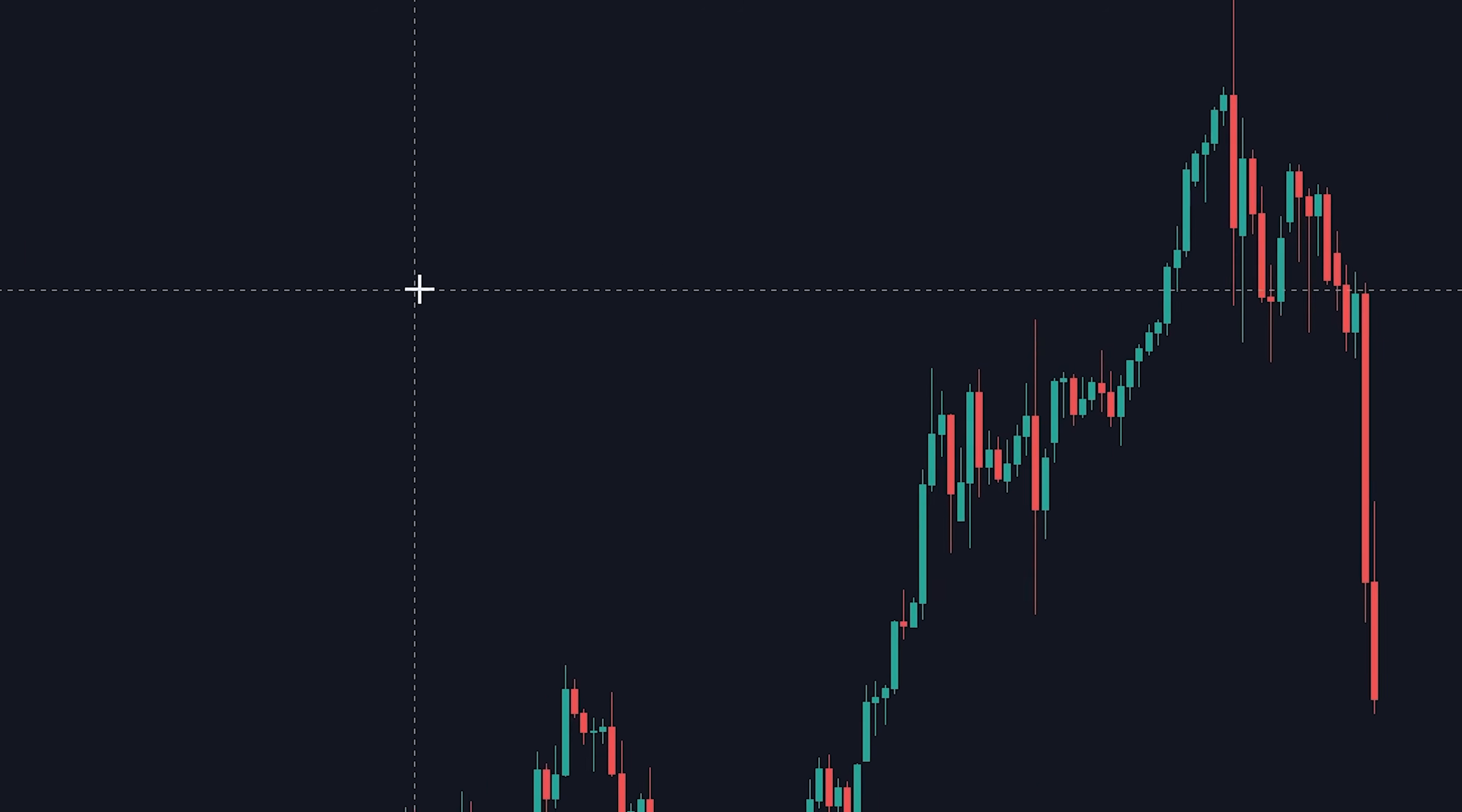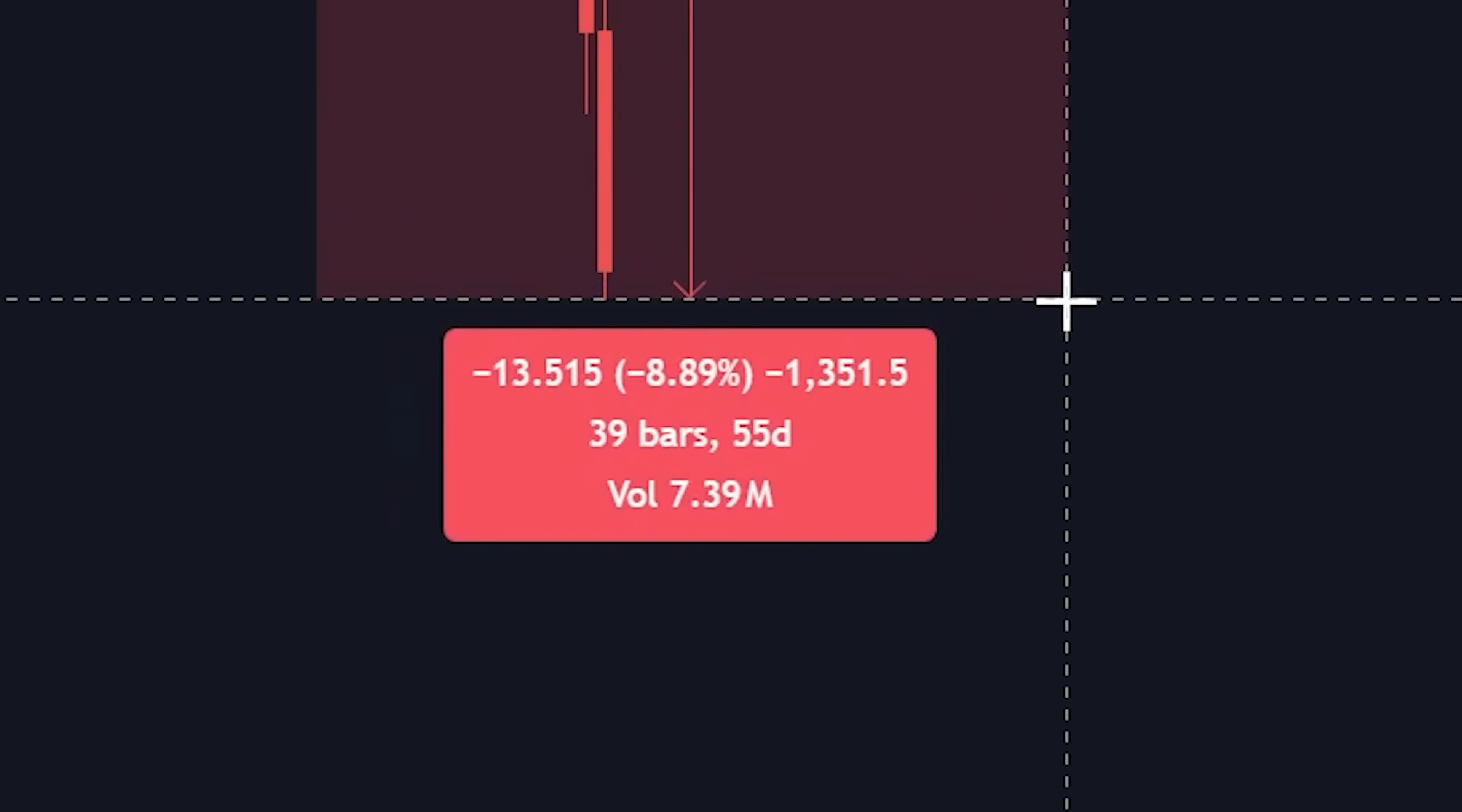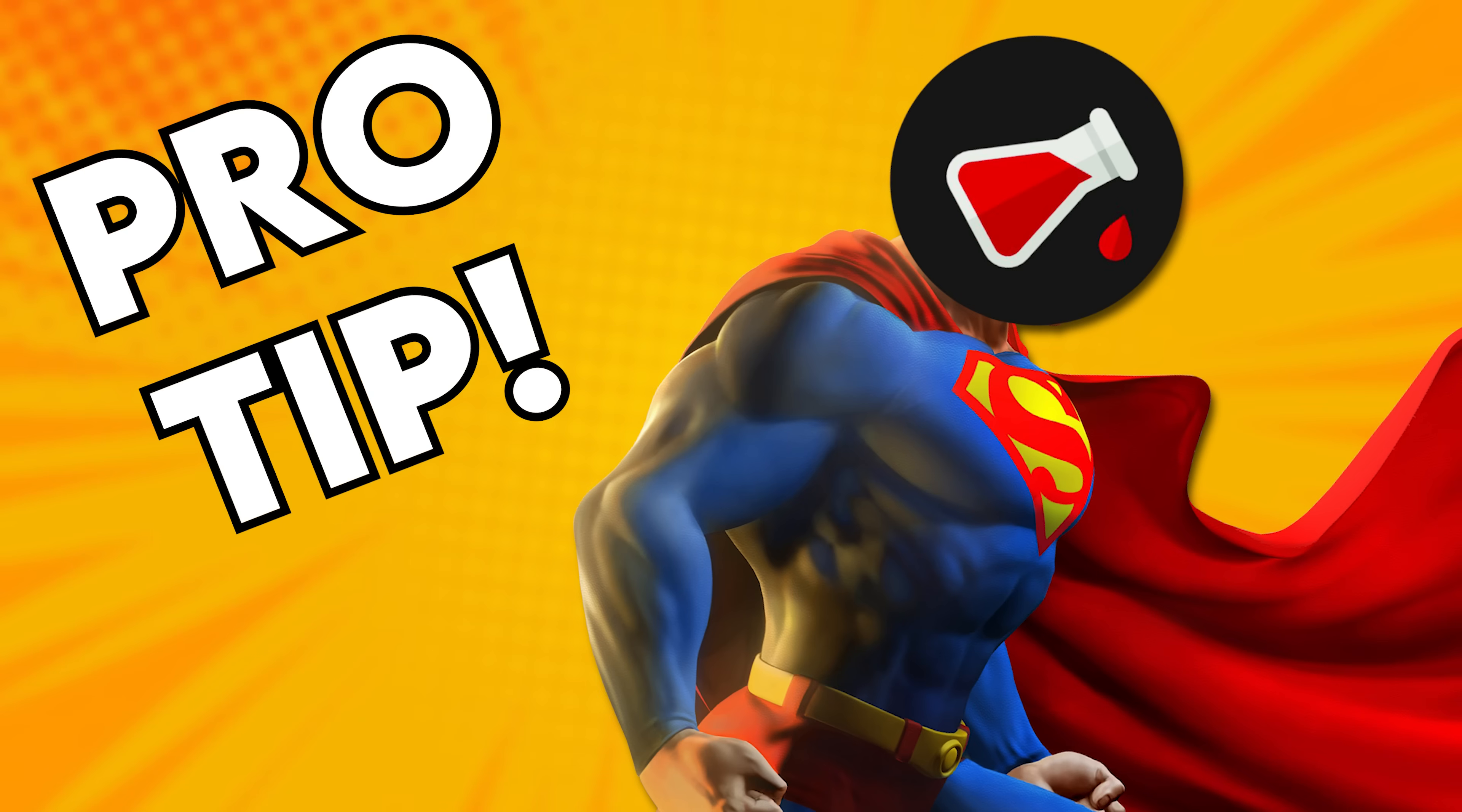Another tool I use very frequently is the measuring tool. Simply click and select whatever area you want, and it'll give you an exact amount of days and what percentage it is up or down. Pro tube? You can do shift click to do this faster.